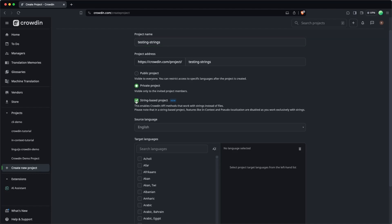So let's click on this. There's a note here — this is going to enable all the Crowdin API methods and all the string-based configuration that you need. Before we continue, let's just talk a bit about what this means.